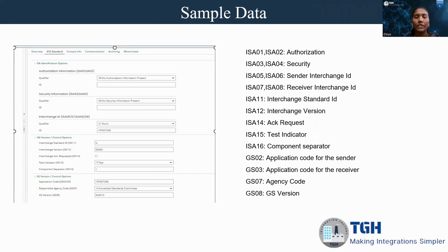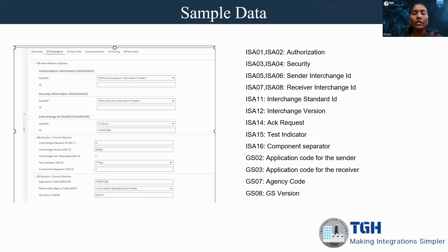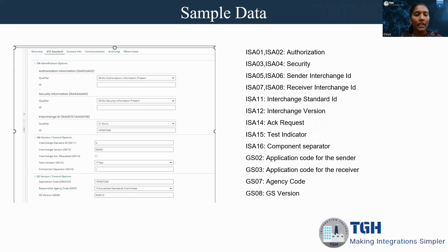To determine whether my company is the sender or receiver, we consider the transaction type. We can do two types of transactions using Boomi: inbound and outbound. In inbound, we are receiving the data from the trading partner, so my company is the receiver and the trading partner is the sender. In outbound, my company is sending data to the trading partner, so my company is the sender and trading partner is the receiver. Based on that, we have to fill the interchange details. For sender, we give ISA05 and ISA06. For receiver, ISA07 and ISA08.